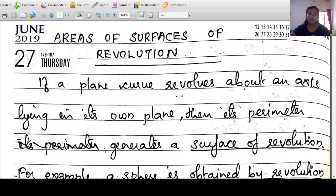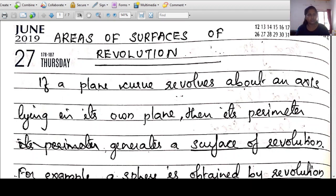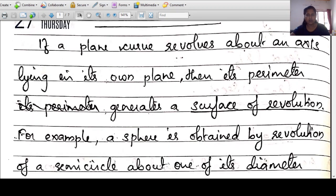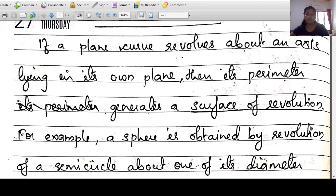If a plane curve revolves about an axis lying in its own plane, we consider a plane curve, for example y=f(x), y=sin(x), or y=√x. If we continuously revolve that plane curve about that axis, it generates a surface of revolution. That is what we call a surface of revolution.